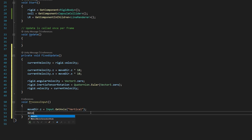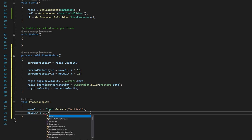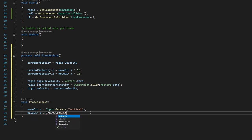And then we can step outside that and hit the semicolon. And then again, movedir.x, this time not z, but x. We're going to say input.getAxis horizontal.